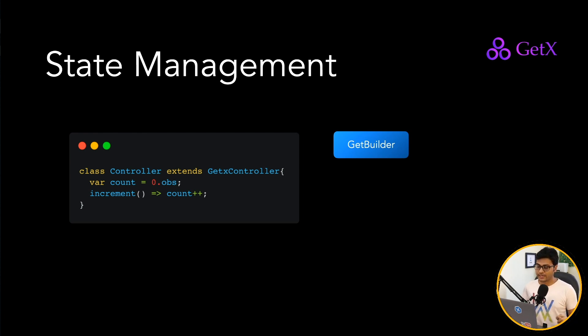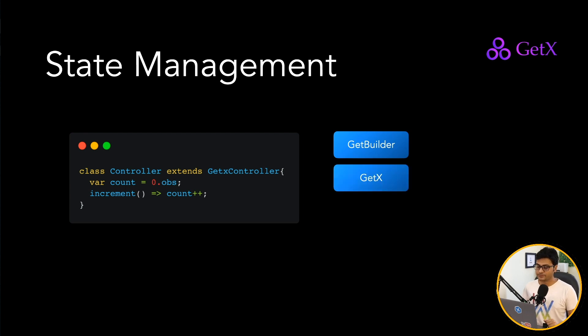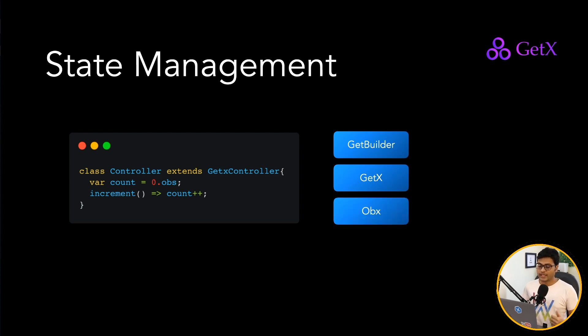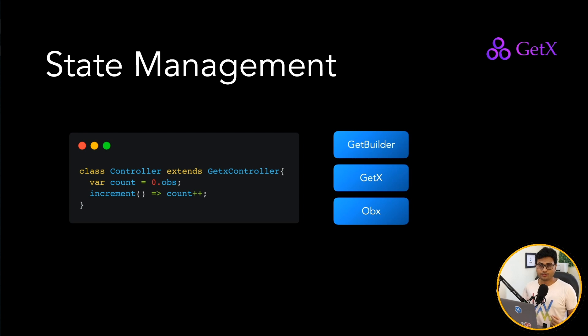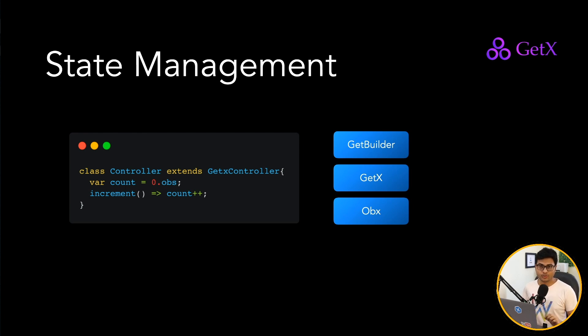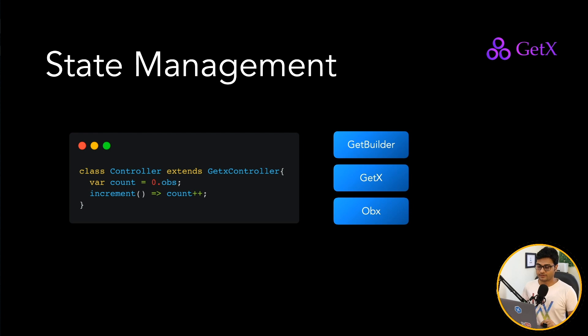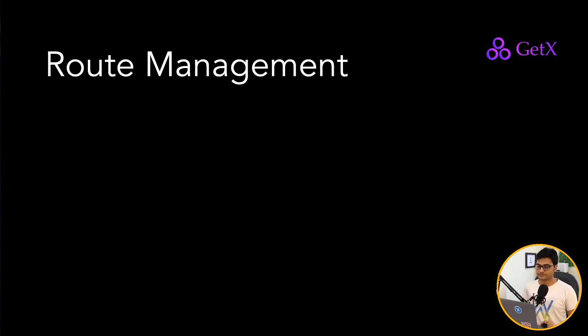So there's different ways to listen to the data. One is the GetBuilder, which takes very less memory and it's very fast. Second one is GetX, which is a reactive approach, so it will continuously be listening to your data. And third one is Obx, which is again reactive, but it's much faster and it has very few lines of code and you can just update your data when you want. So we will talk in detail when we are implementing this in our next tutorial.